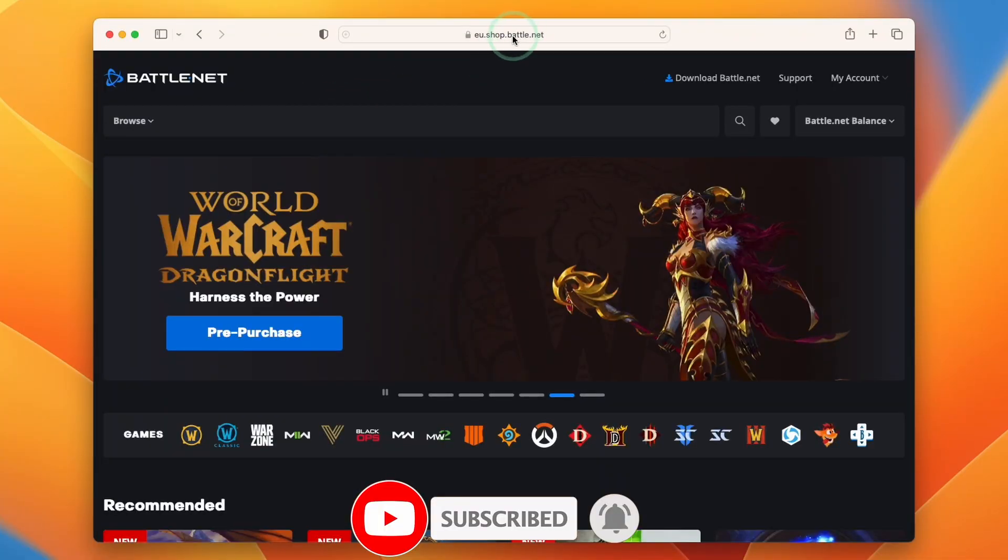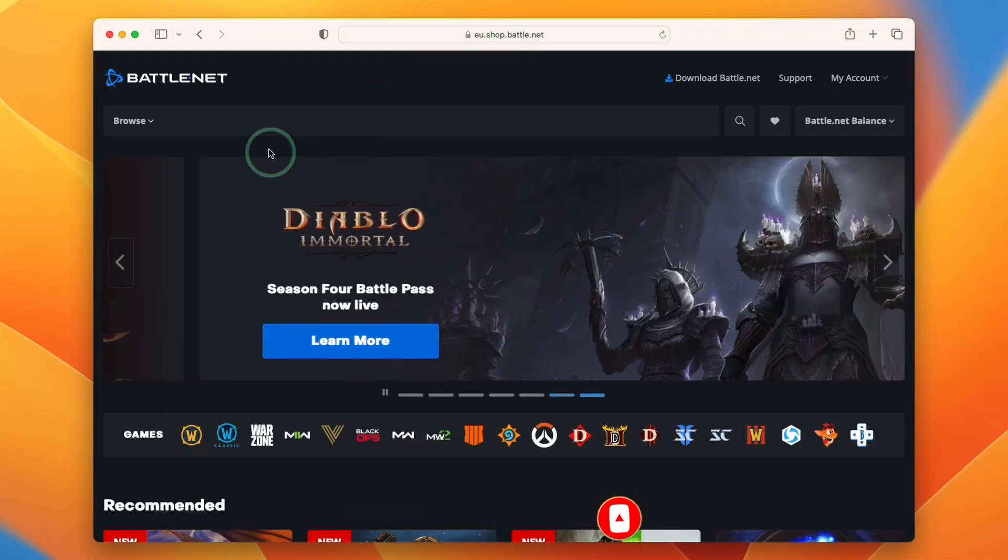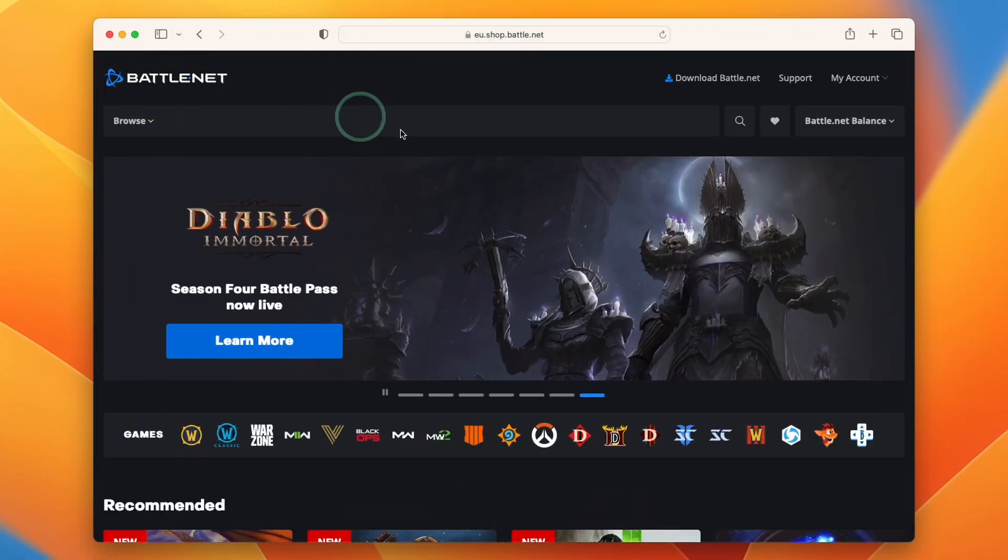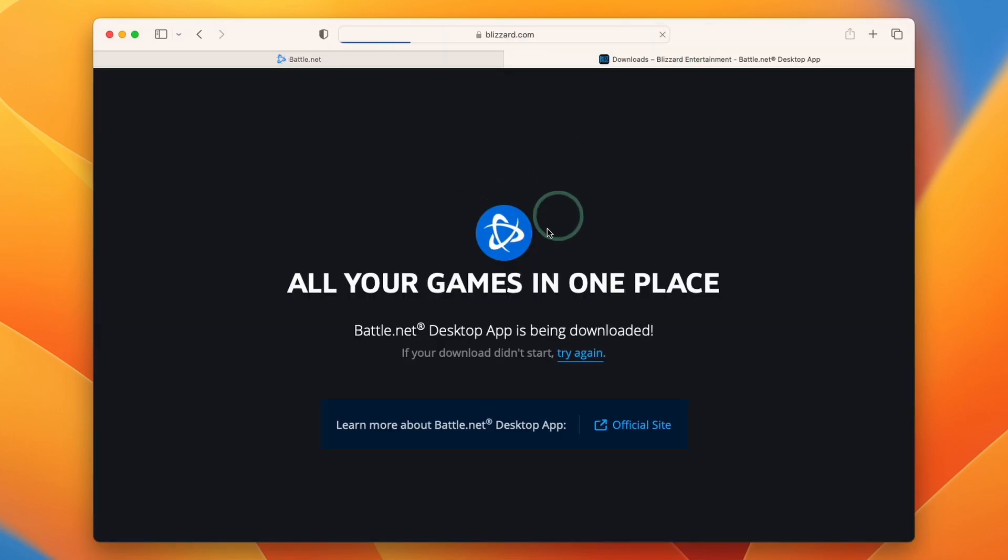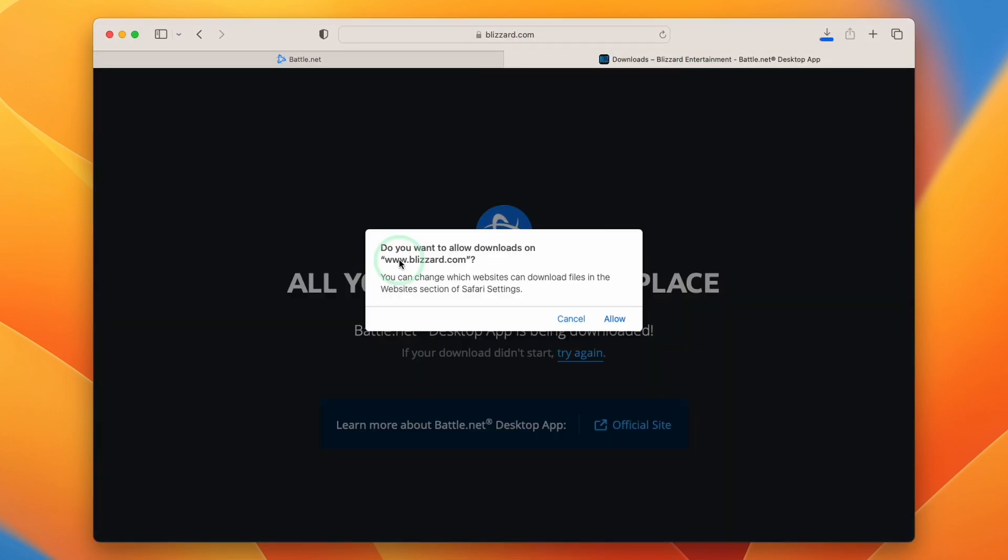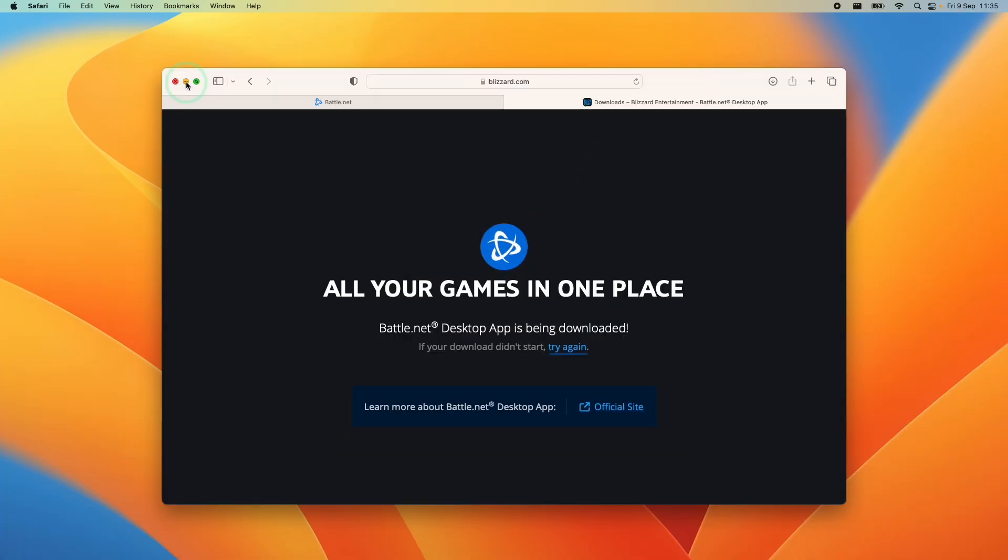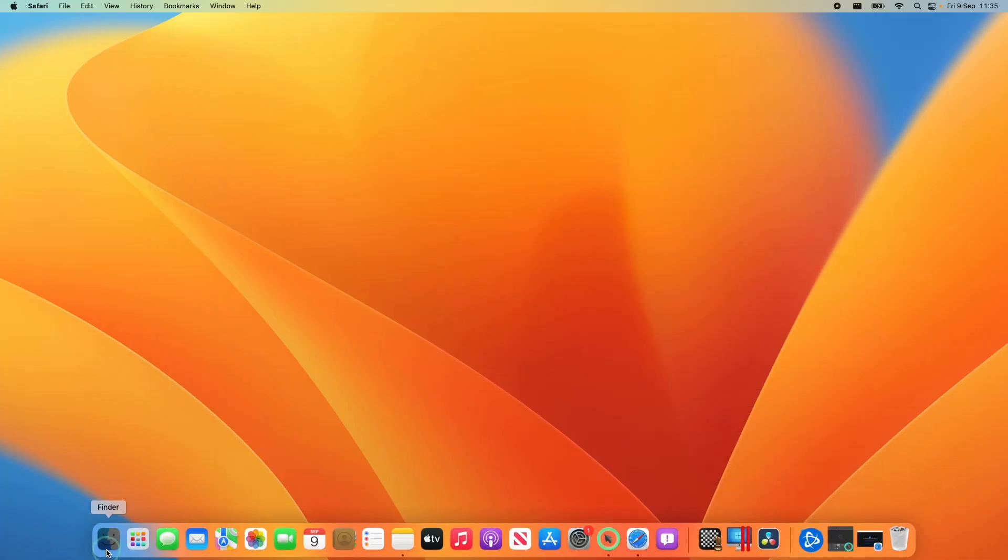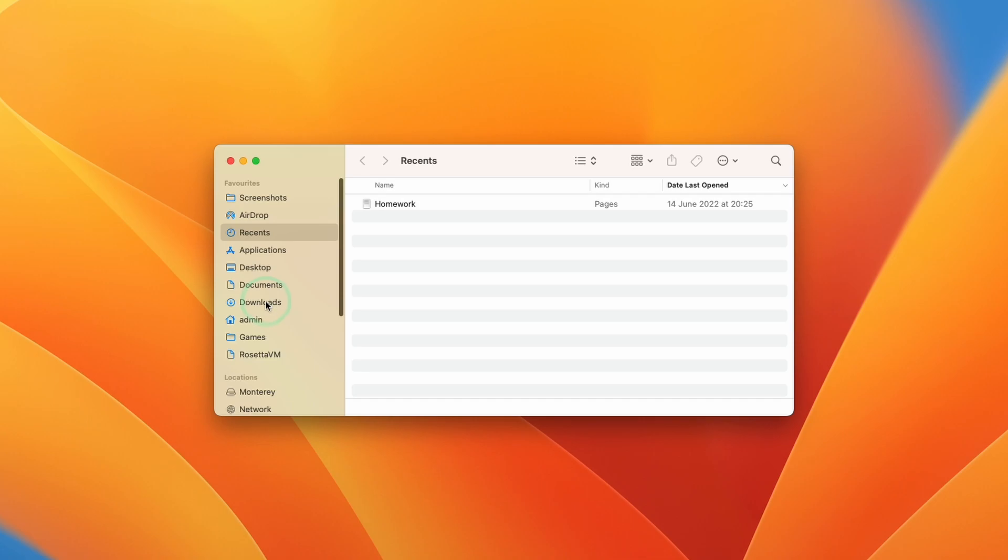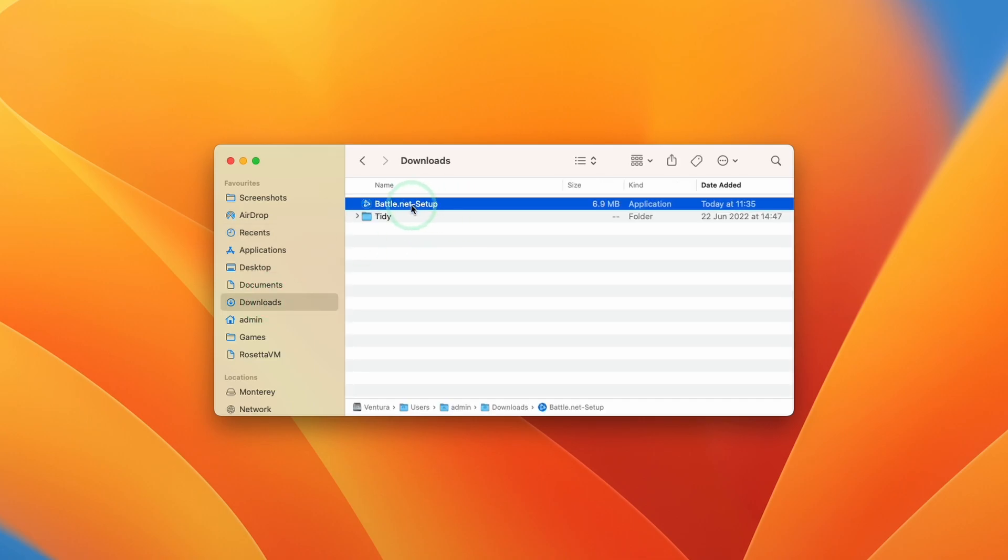We're going to go to the battle.net website which I'll leave a link to in the description, and then press this button which is download battle.net. We're going to allow downloads from blizzard.com, press allow, and once that's downloaded we're going to open finder, go to our downloads folder, and double click on battle.net dash setup.